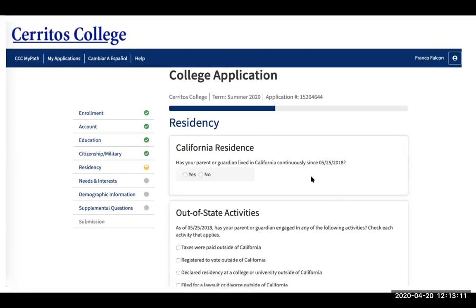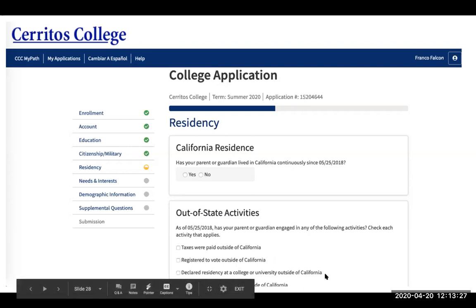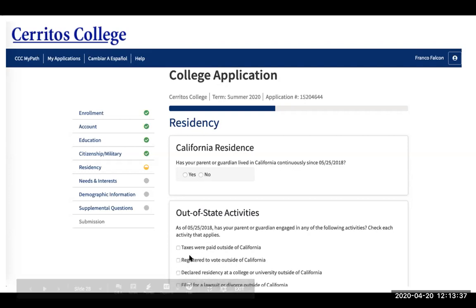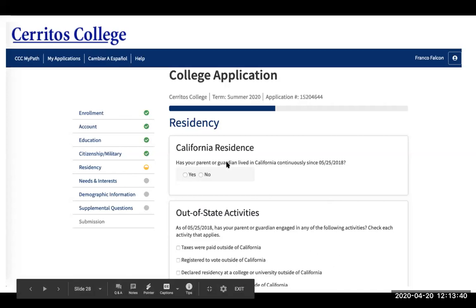This section is important because it helps determine your residency. If your parent or guardian has lived in California continuously since May 25th, 2018, click yes; if not, click no. Then make sure to click any activities that apply — for example, if they pay taxes outside of California or registered to vote outside of California, you need to click those. Otherwise, if none of these apply, feel free to click no and leave the options blank.